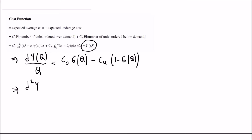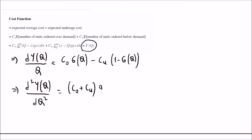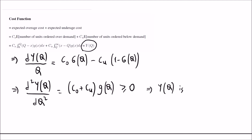The second derivative is equal to (CO + CU) times g(Q), where g(Q) is the probability density function. Since this value is greater than or equal to zero, we conclude that Y(Q) is convex. Therefore, the optimal Q value occurs when the first derivative is equal to zero.